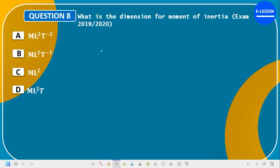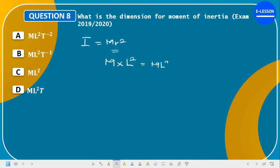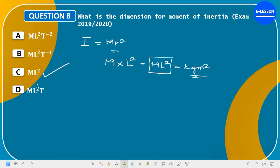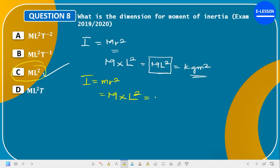What is the dimension of moment of inertia? Moment of inertia is mass times the radius of gyration squared: I = Mr². The dimension for mass is M and for radius is L, so I has dimension ML². The unit is kg·m². The correct answer is option C: ML².